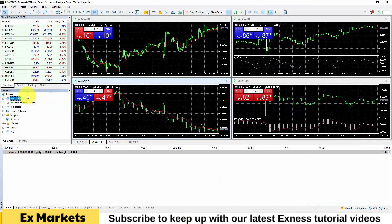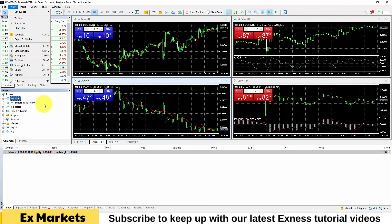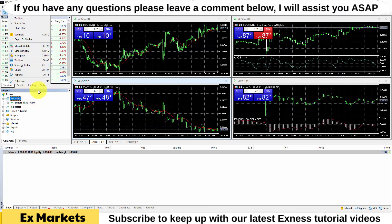Next, we will proceed to log the account into the trading platform. We will find the navigator toolbar. To display this navigator toolbar, you go to the View section and select Navigator. Or you can also press Ctrl+N and the navigator toolbar will appear.